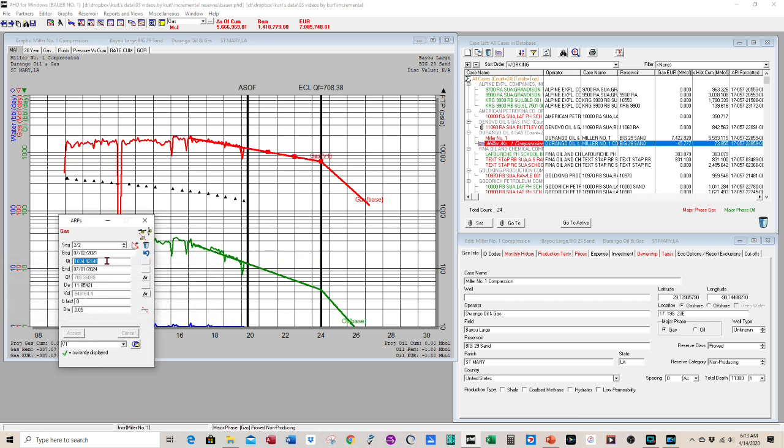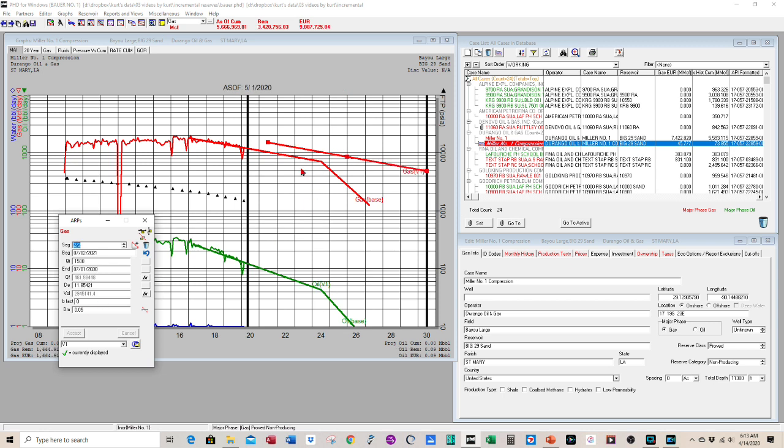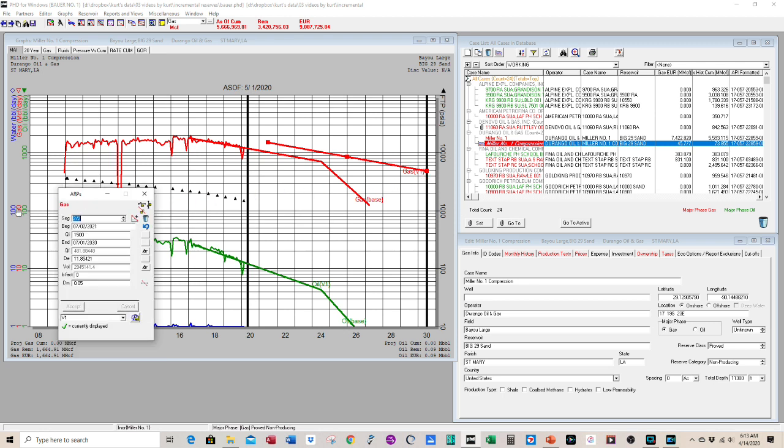Then we add a new projection at that point by pressing the plus sign after. And we know that the rate is going to go up when we add the compression. So we change the initial rate. So then we get a higher curve up there. We'll extend that out a few years. And this has to be tied to our volumetrics and our recovery at the lower abandonment pressure.